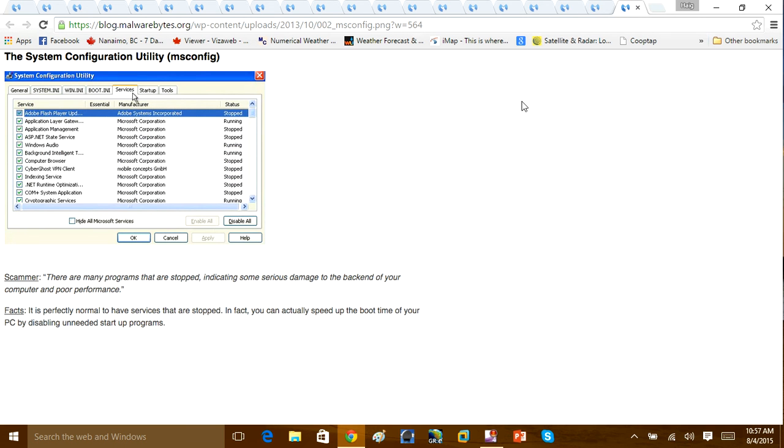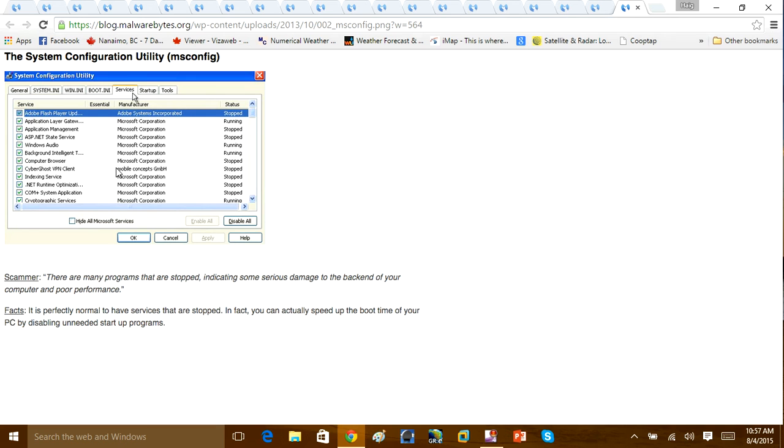And here's another one that they commonly use. System configuration utility services that are being stopped by a Microsoft corporation. These services that are being stopped are absolutely normal. There's going to be plenty of normal services that are going to be stopped. In fact, you can actually speed the computer boot time of your PC by disabling unneeded startup programs.